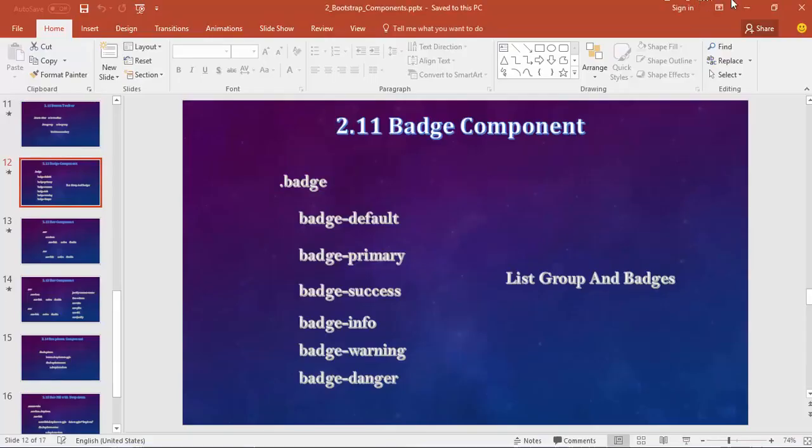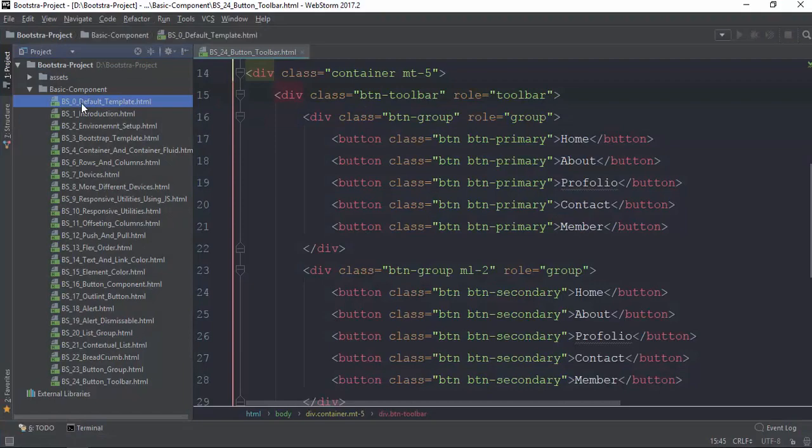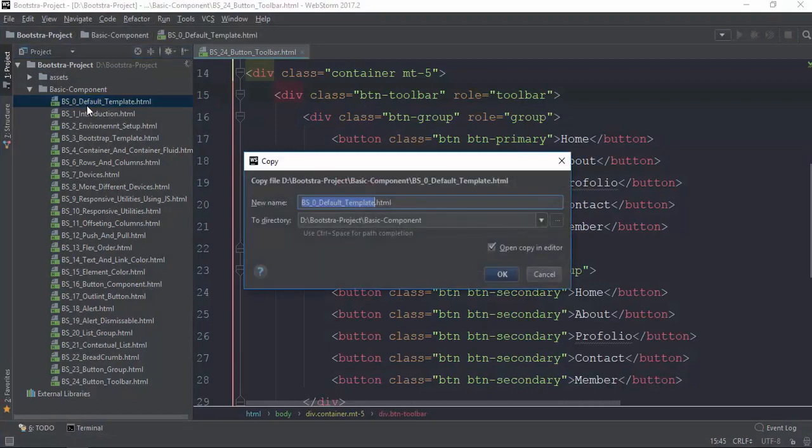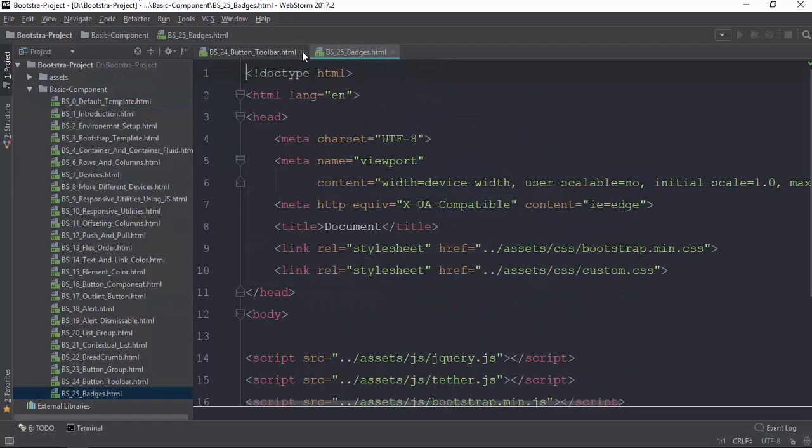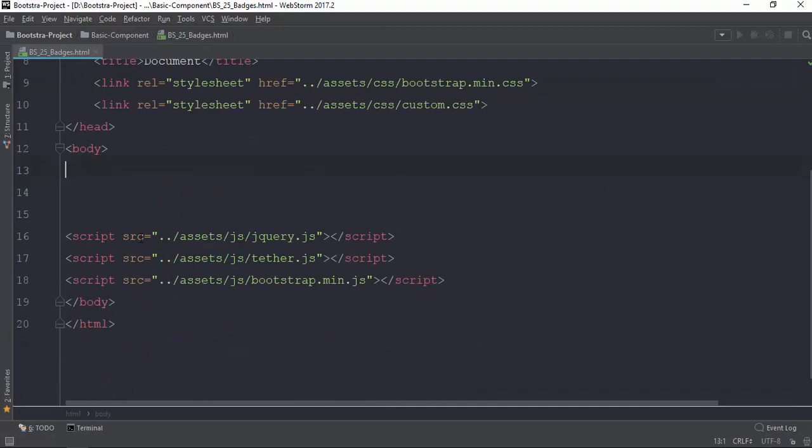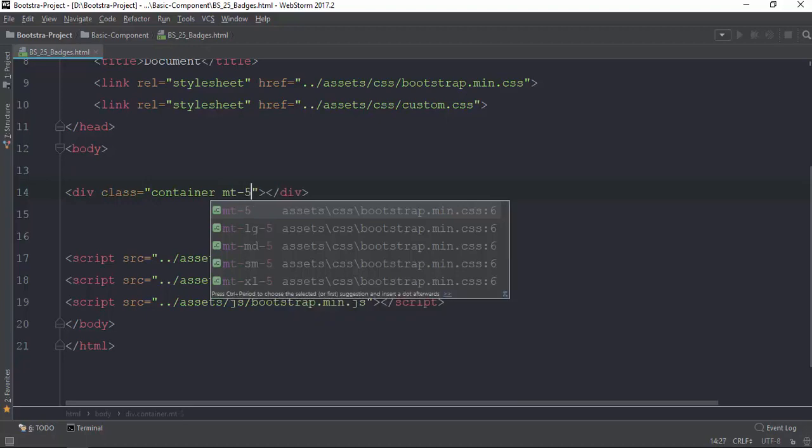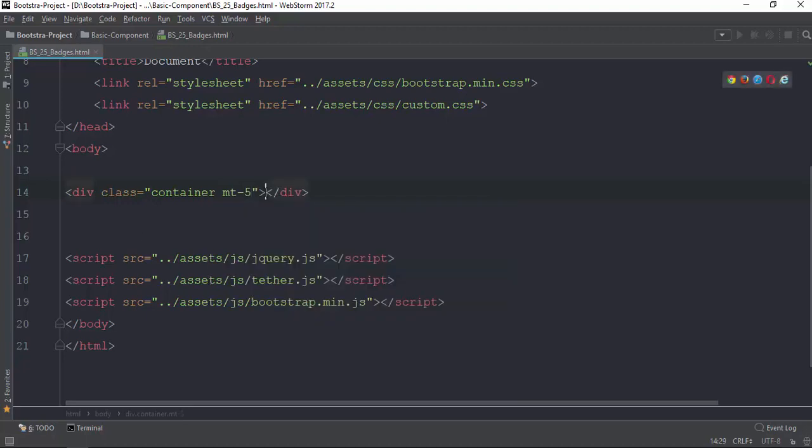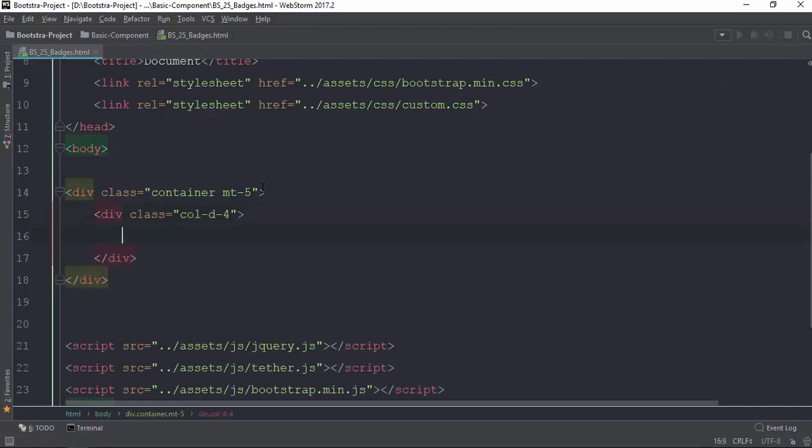The next thing I am going to do is create a file. This is 25_BADGES as badges. We are going to talk about badges. If this is badge, we are going to use the badge class with Bootstrap.